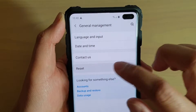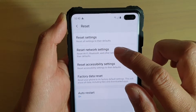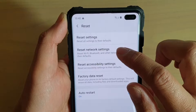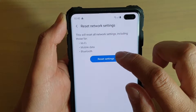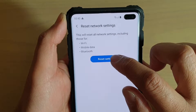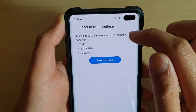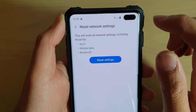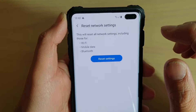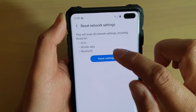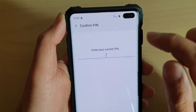Tap on the reset button down here. Next, tap on reset network settings, and then tap on reset settings. It will say that this will reset network settings, including those for Wi-Fi, mobile data, and Bluetooth. So if you are sure, tap on reset settings.